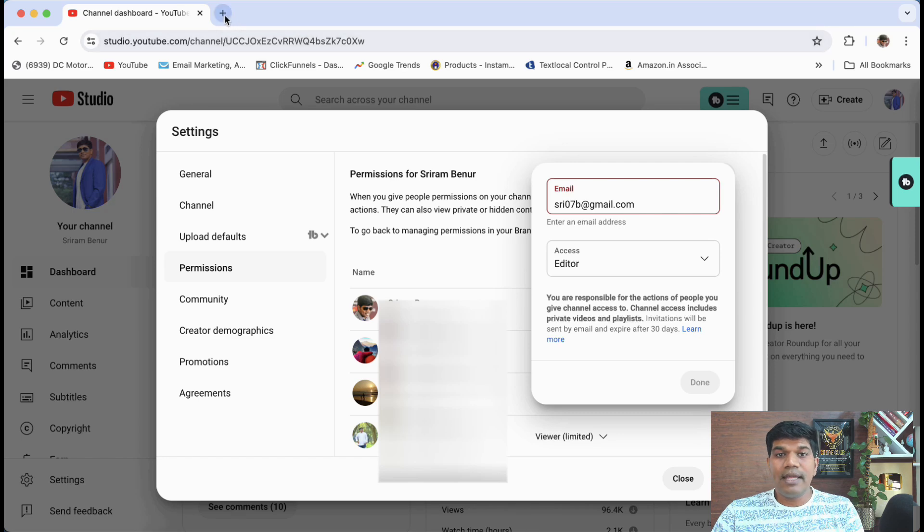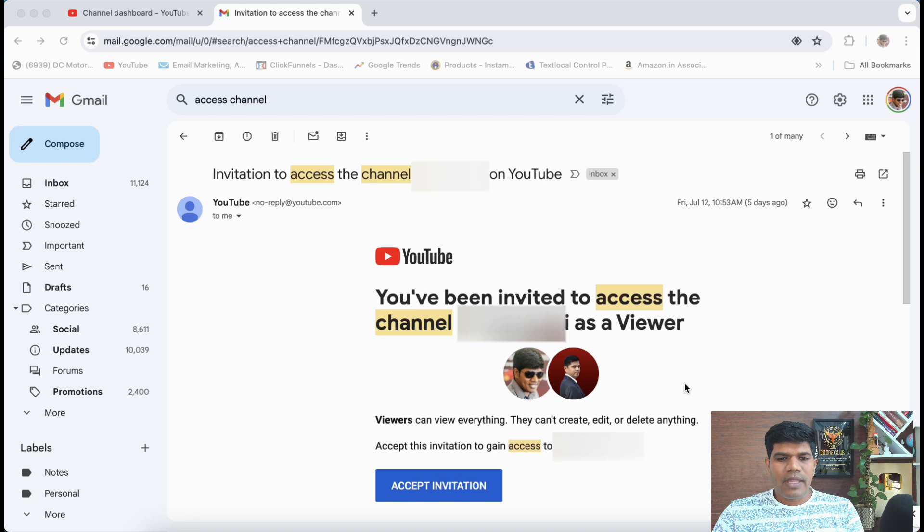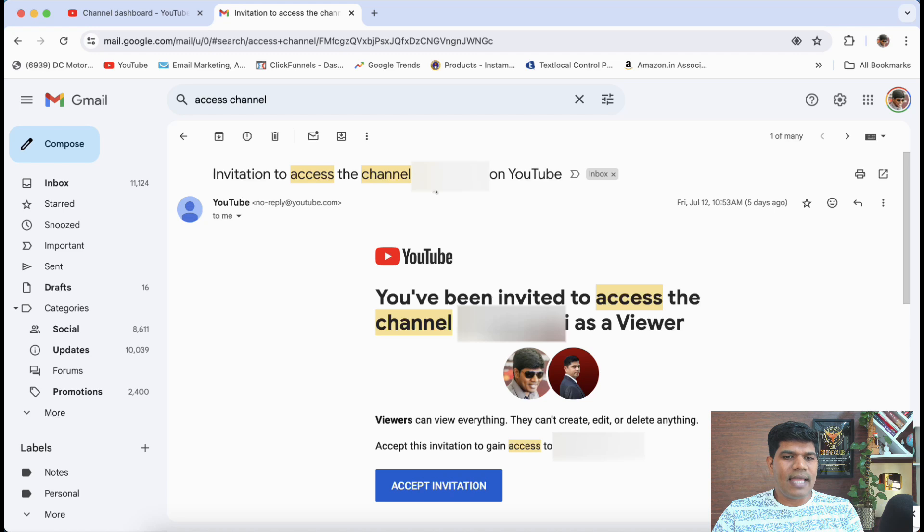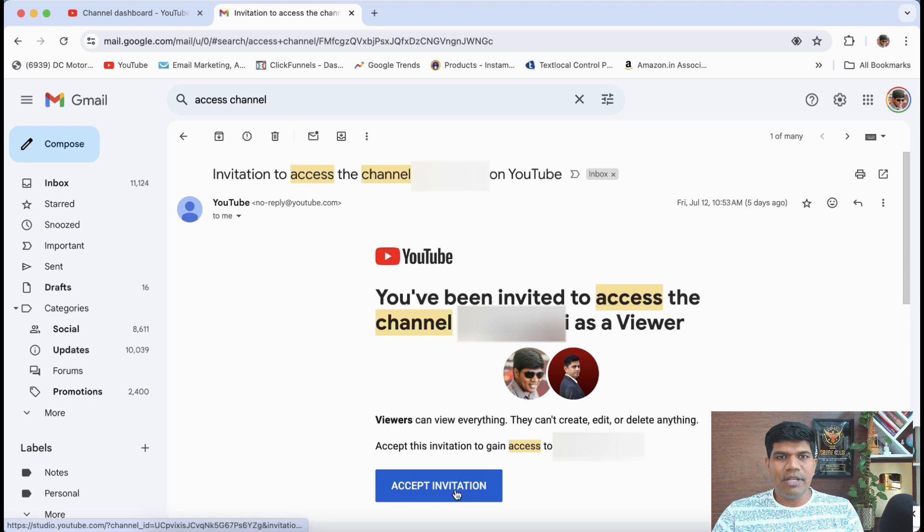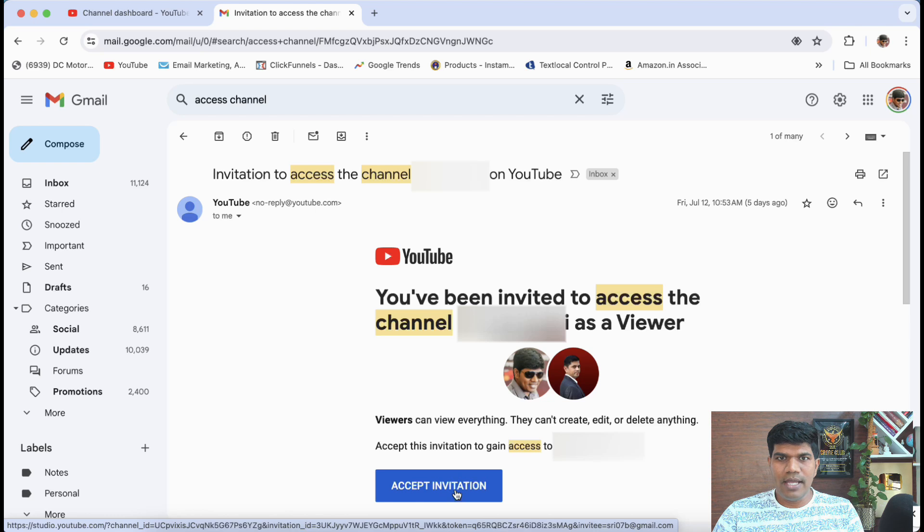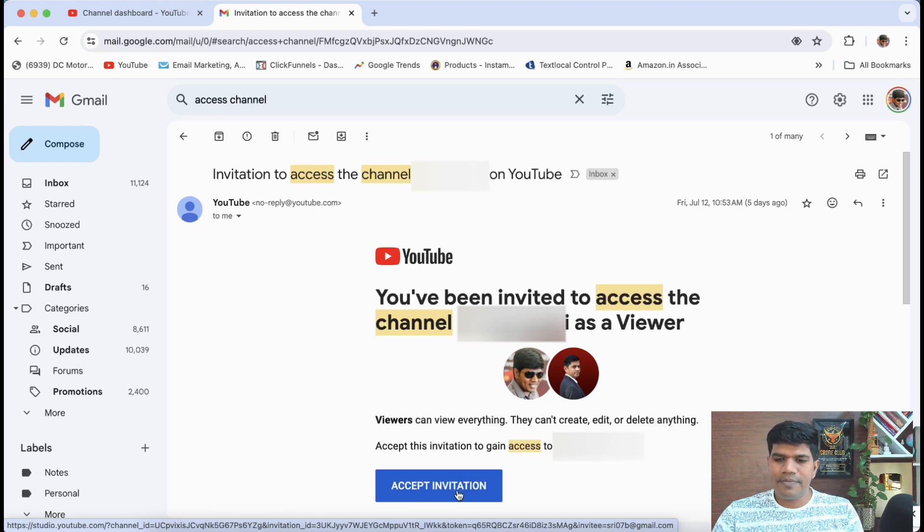Once you click on done, they're going to get the email. Let me show you how that looks. So once you get the permission, so this is how they will get an email invitation to access the channel. And again, it says you have been invited to access this particular channel, accept invitation. Only when they accept the invitation, they will be able to access your channel. So they have to click on this accept invitation and only then they can see the channel.